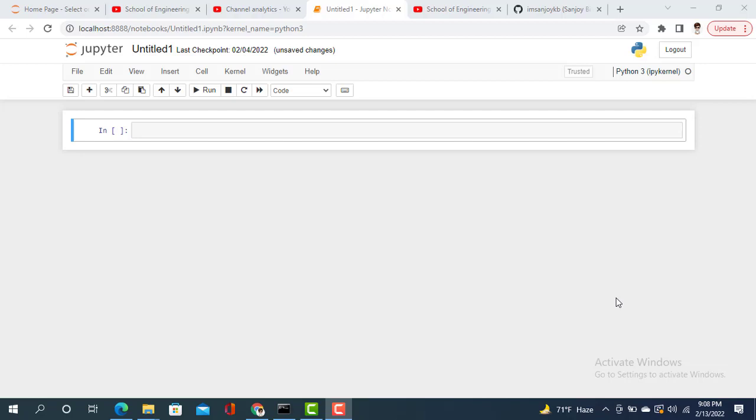In matplotlib, the API provides a bar function that can be used in matplotlib style or MATLAB style as well as object-oriented API. So let's go for code.